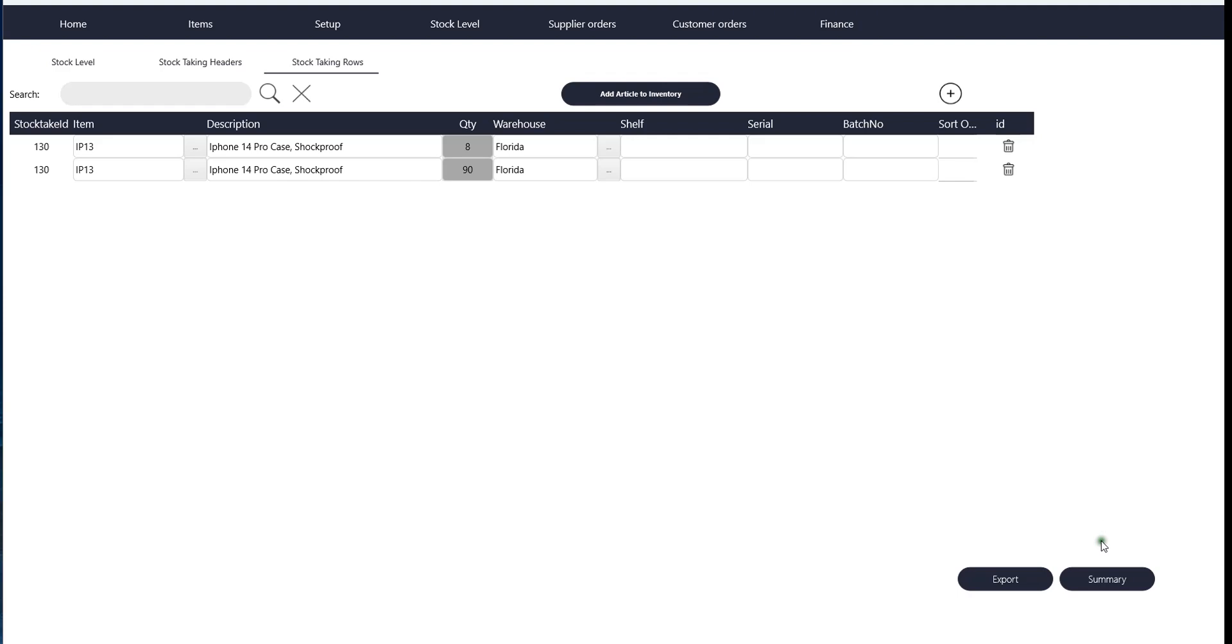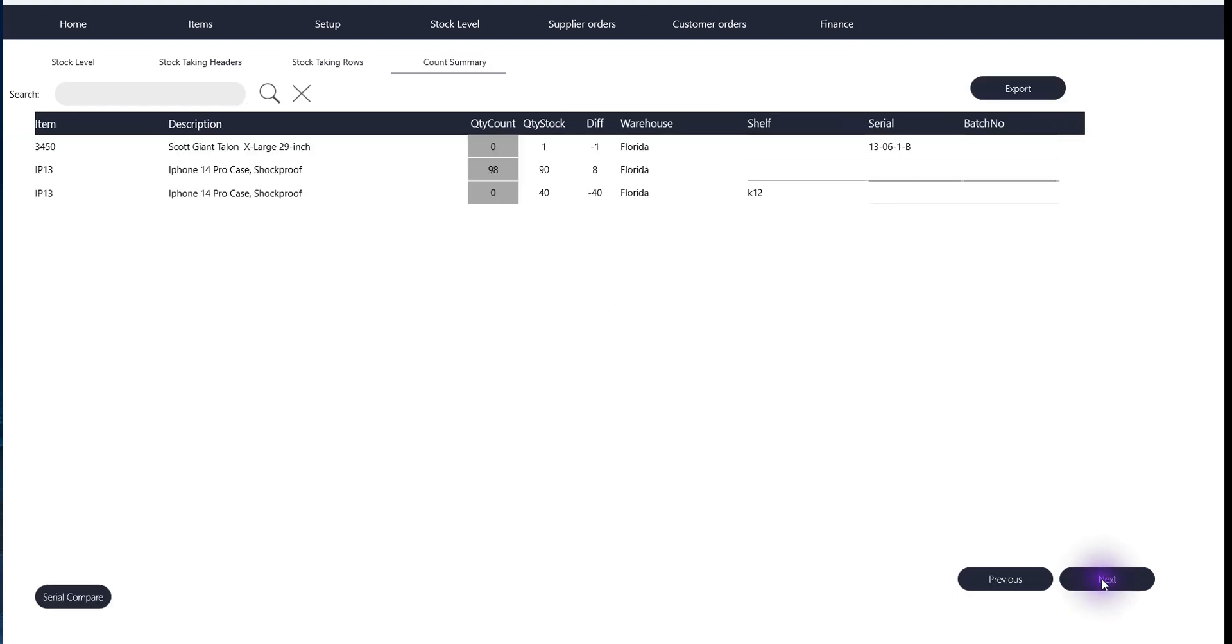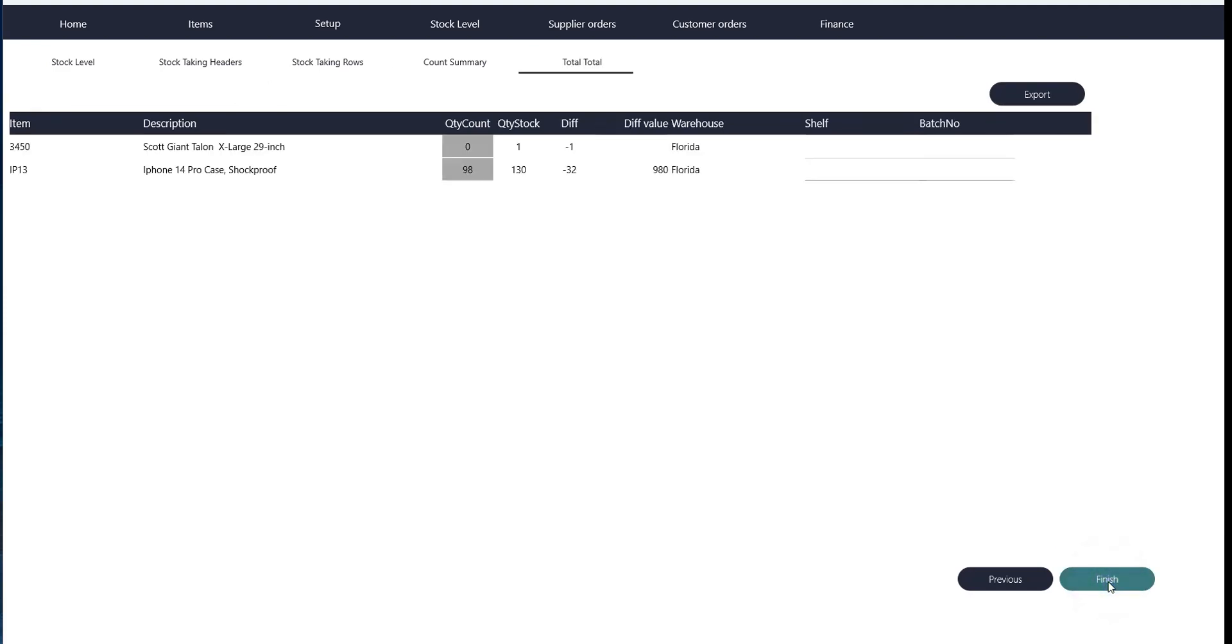When you think everything looks good, you go to the summary, then you go to next. When you push finish here, that's when you'll adjust the stock levels to be what it says here. It will overwrite the existing stock levels, remove everything that wasn't found, and this will be your true stock after this.